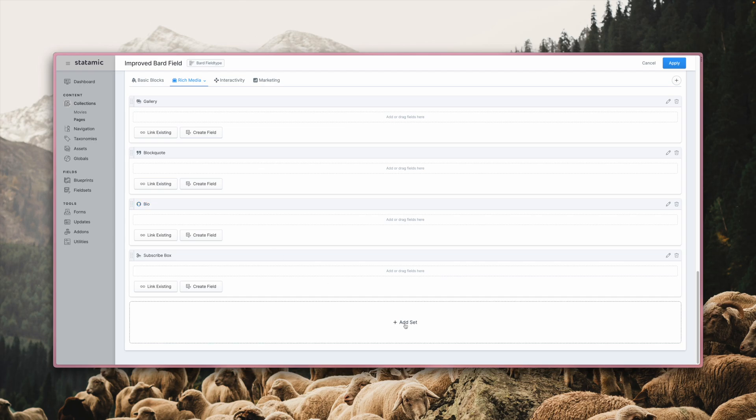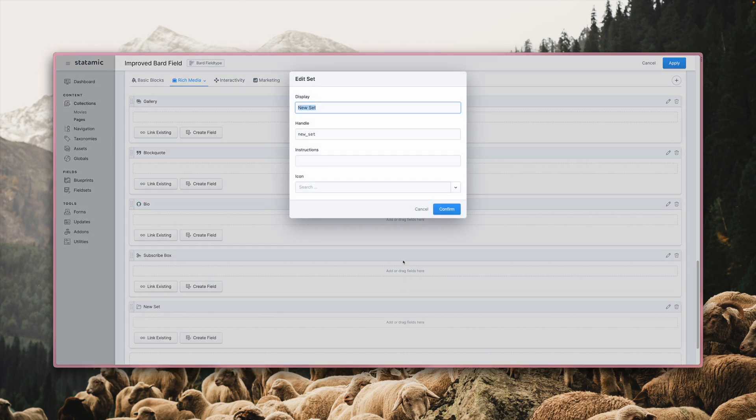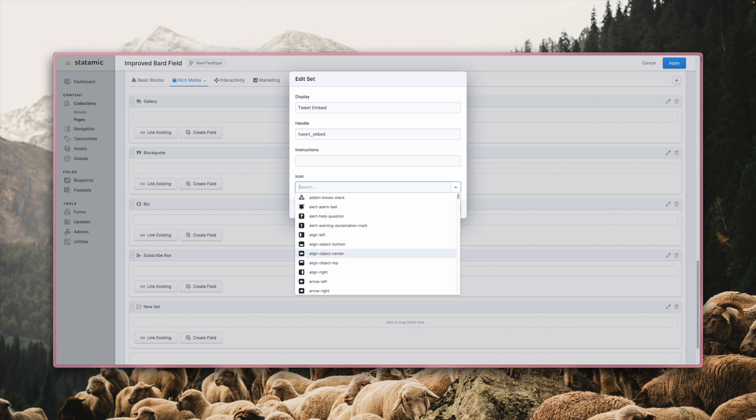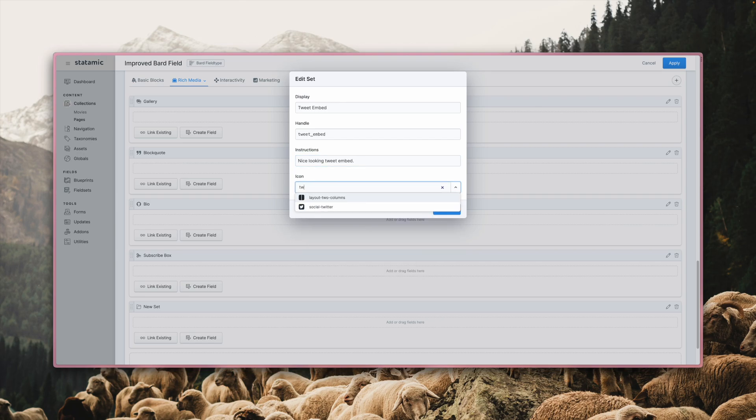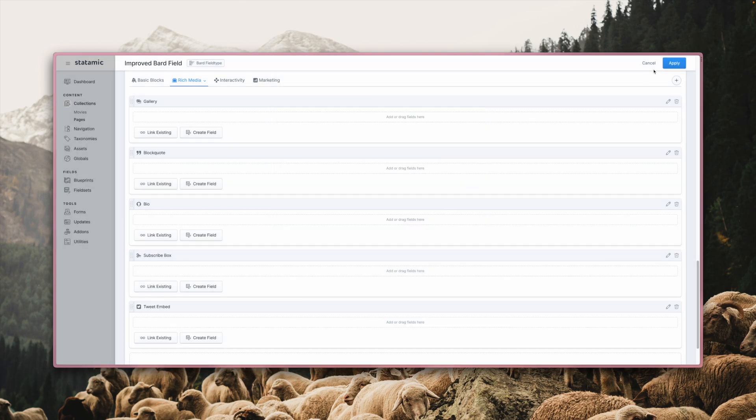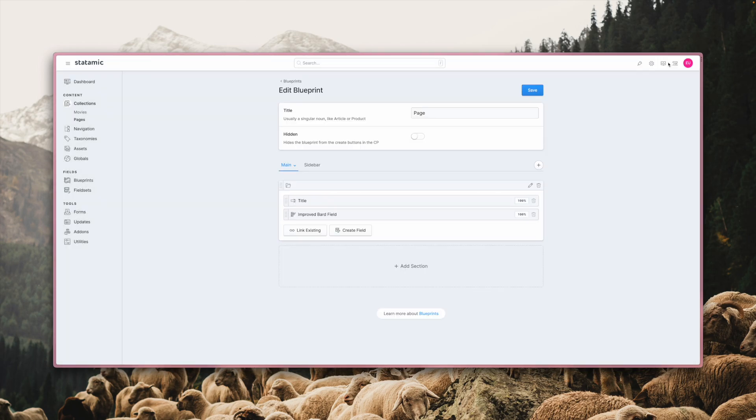Let's go ahead and create a new one. A tweet embed could be useful. So give it a title, a description and select an icon. Is there a Twitter one? There is. Click Confirm. Apply. Save.